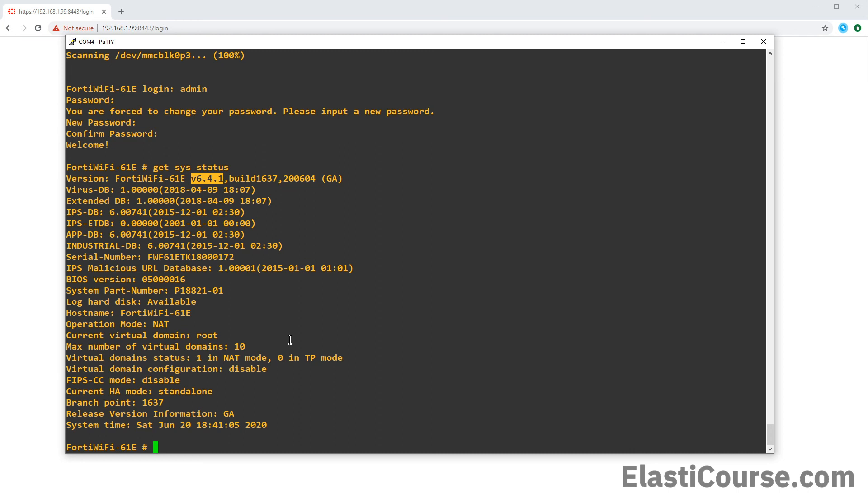Now this was the simple way to format the firewall and restore the firmware version using TFTP protocol. In the next video, I will show you how to restore the configuration file using two different methods so that you can get all your configuration back in the device after you fix the firmware version. Thank you for watching.